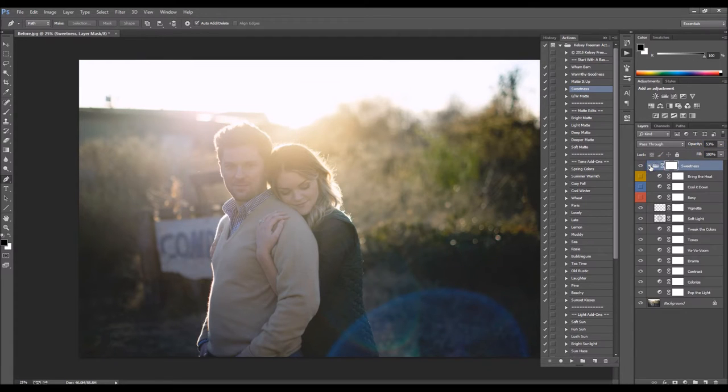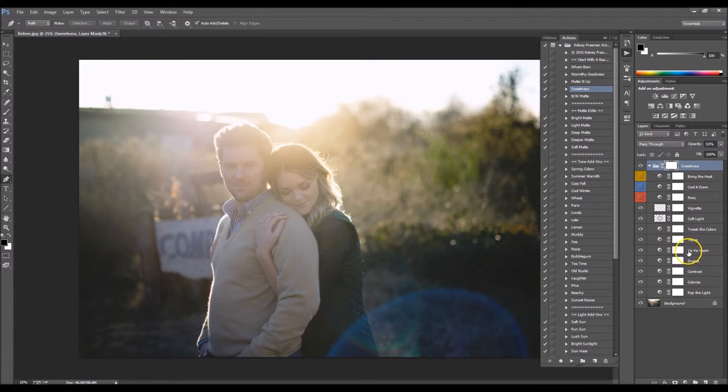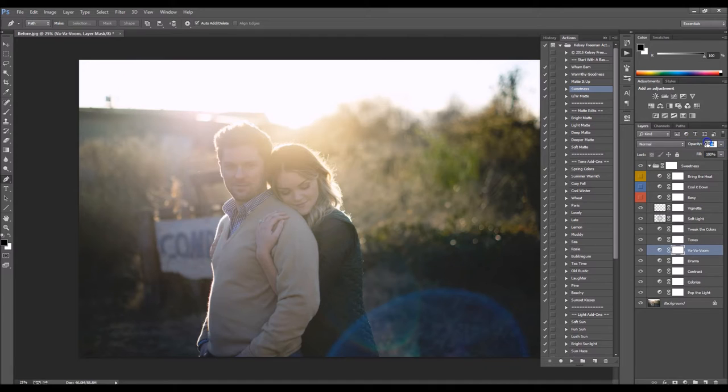You can open it up and really dig into it and remove things. You can up the opacity.